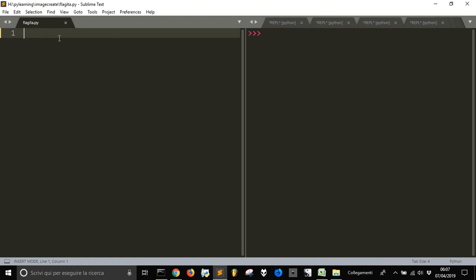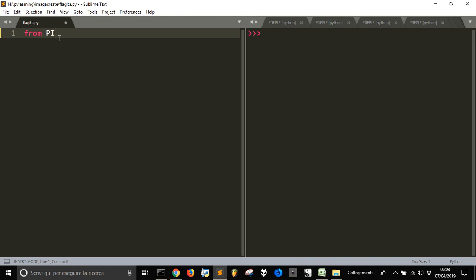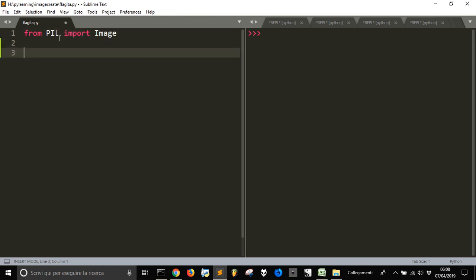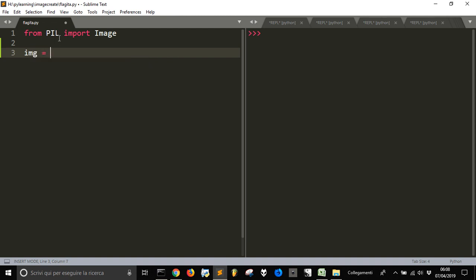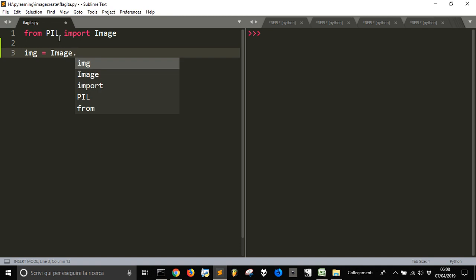Go in Sublime or any other text editor and from PIL import Image. Now we want to create an image that is called, for example, just image, and we want to make image.new.